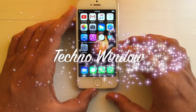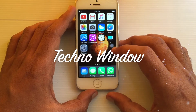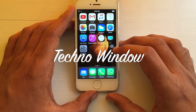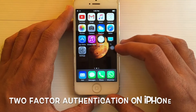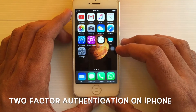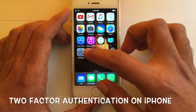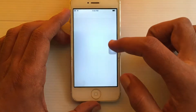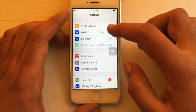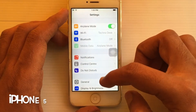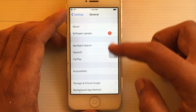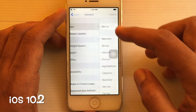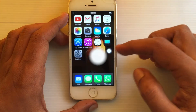Hello viewers, welcome back to my channel. In this video I'd like to show you how to turn on two-factor authentication on iPhone. I am using iPhone 5 with iOS 10.2.